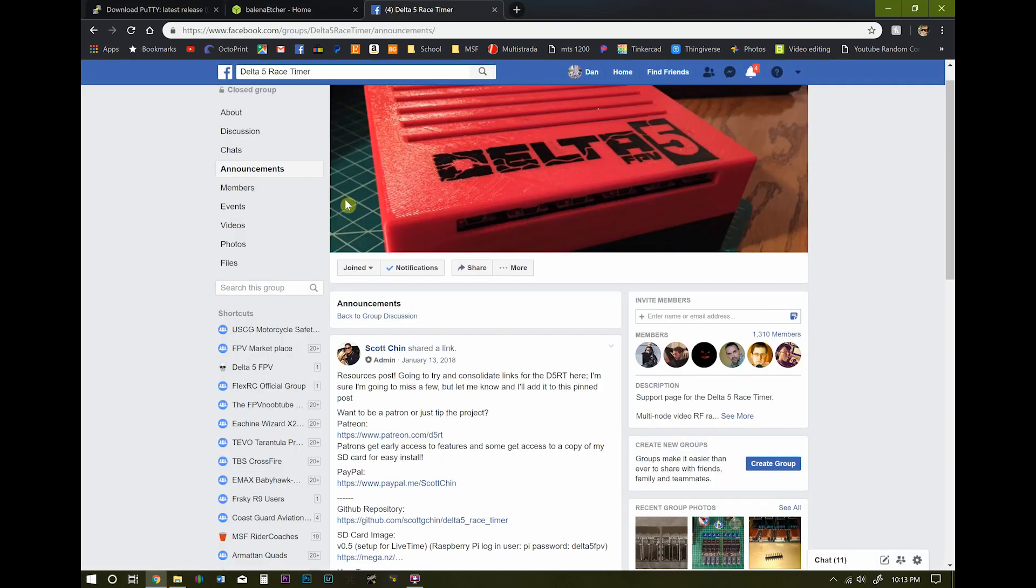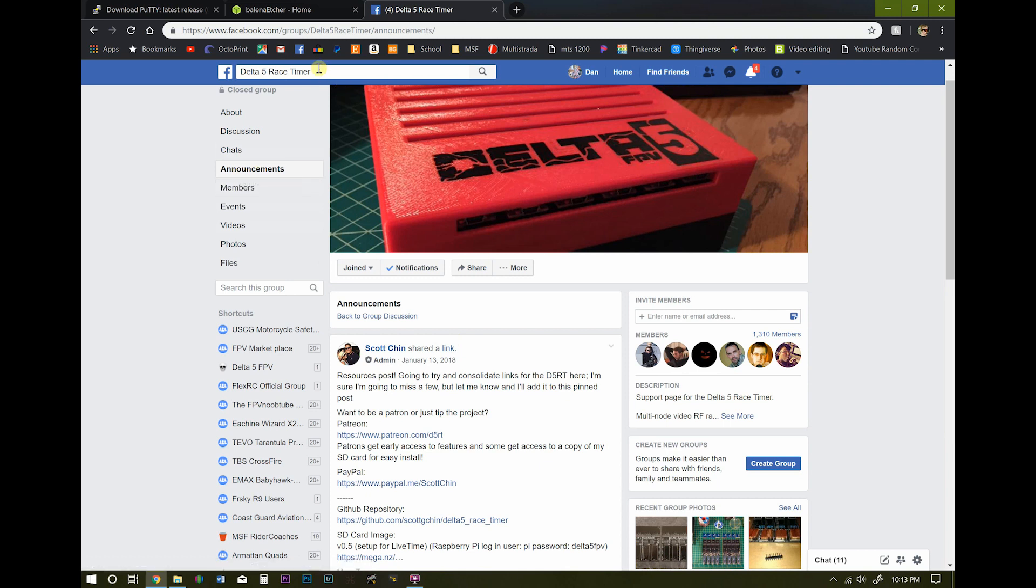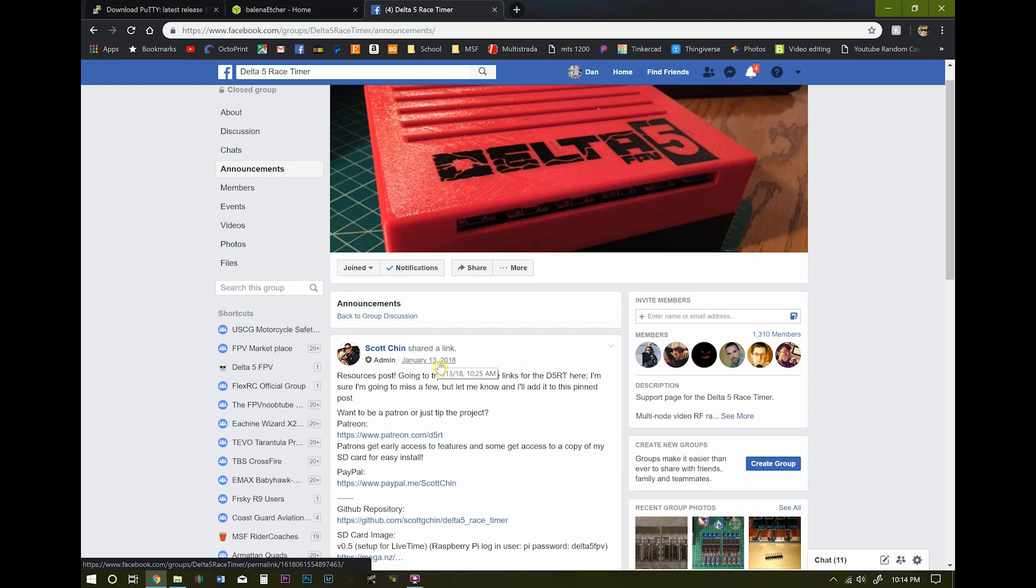And the last thing we're going to need is the ISO file. This is the image that goes on the Raspberry Pi. Conveniently enough, it's on Facebook, the Delta 5 Race Timer Group. First you're going to have to ask for permission. They usually grant it within a very short amount of time. Go over to Announcements. And this guy here, Scott Chinn, he is the kind of the brains behind this entire setup. This guy is the guy doing all the open source stuff for the Delta 5 Race Timer. Real good guy. Very helpful.